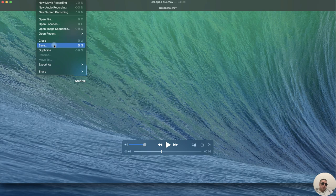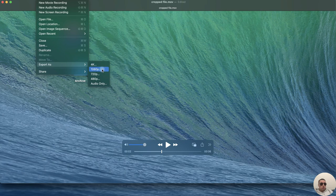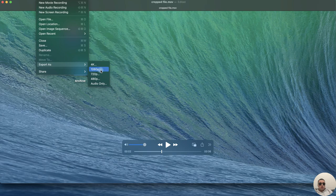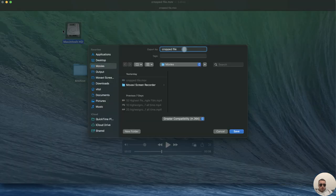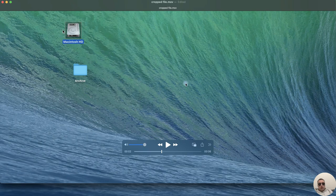Or even more, we can export this file as 4K or Full HD or HD format. For example, I want to use this file for YouTube and I can export it to Full HD format immediately. Let's rename it cropped file Full HD, save, and the file has been saved.